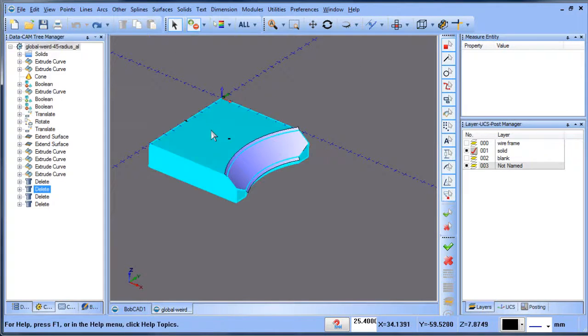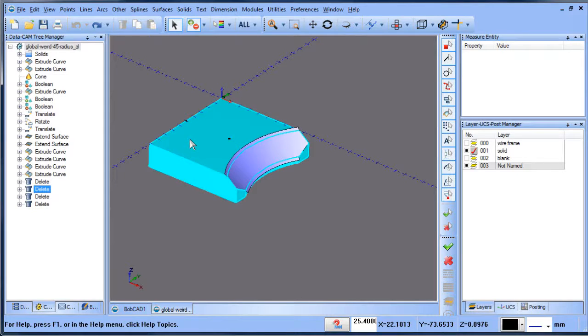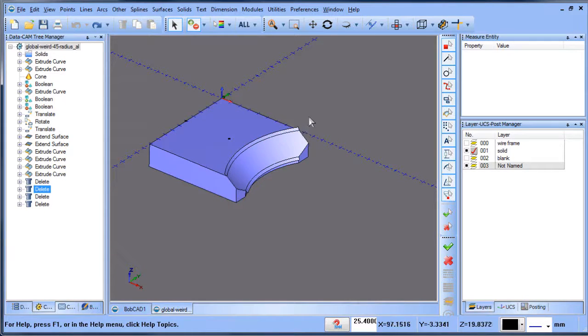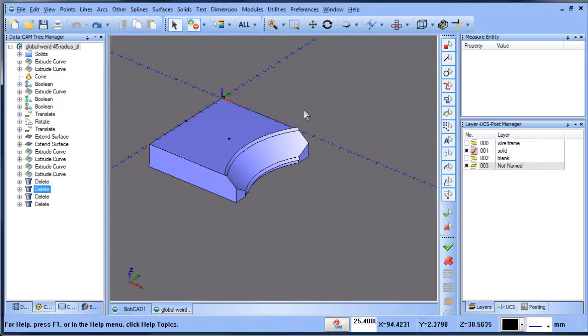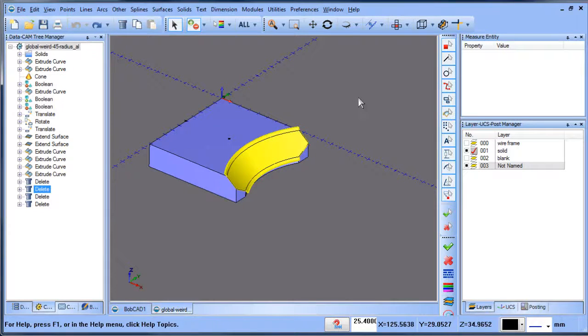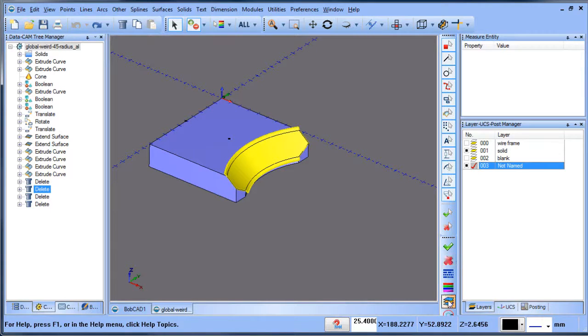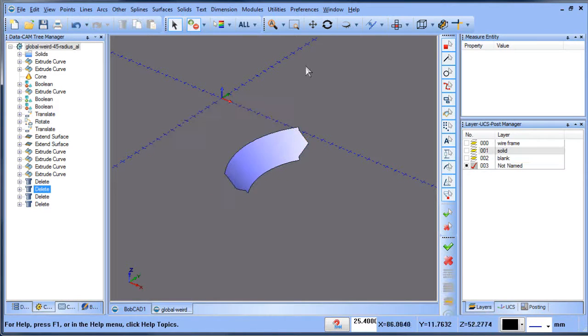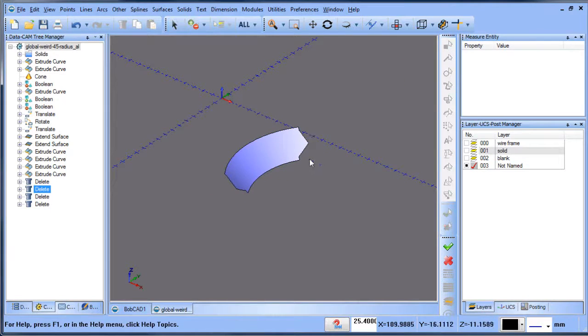When I go to selection, you can see the solid is one shape or one body, and then there's also this surface body here. What I'm going to do is take that surface body and put it on its own layer.